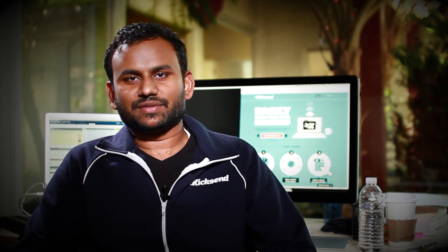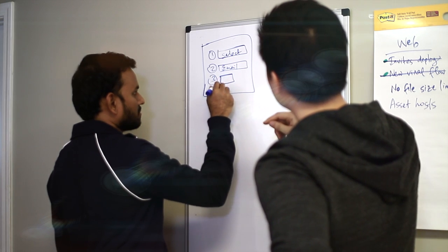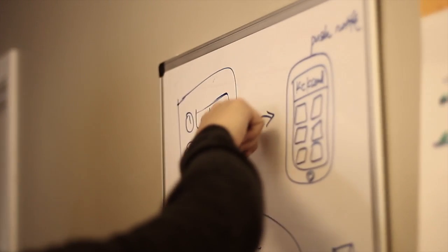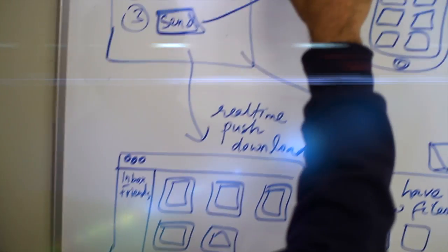HTML5 allows us to be on multiple platforms without having to worry about dependencies on each of these platforms. Developing in HTML5 really helps us provide the features that our users need to be able to send files easily through the web.